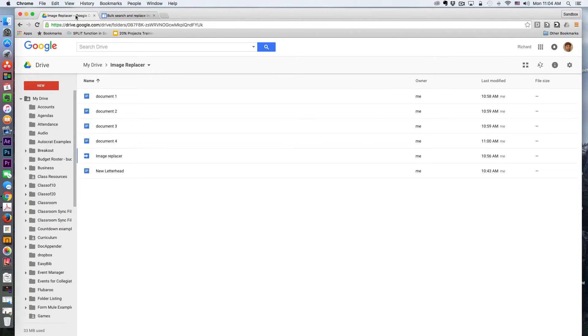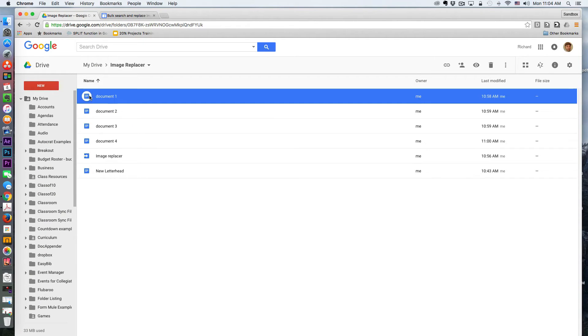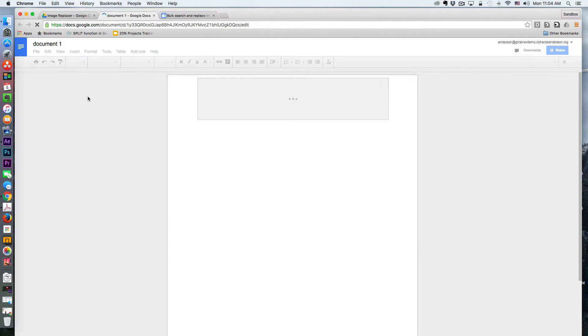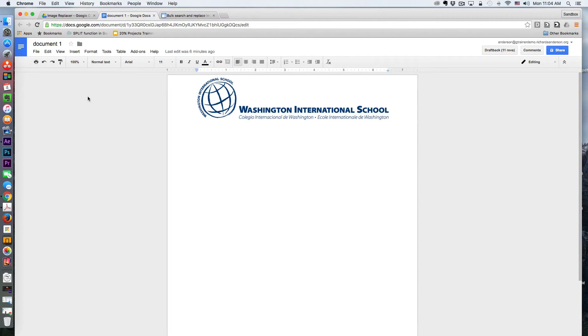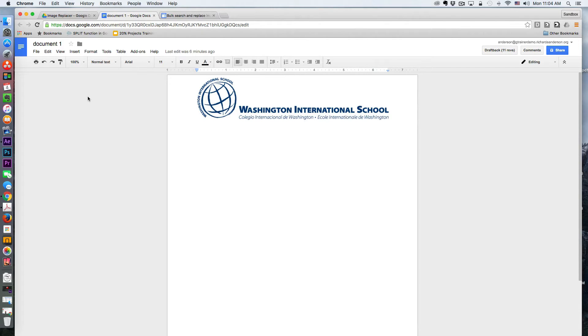So in my Google Drive, I have a folder with four documents. Again, this could be many more documents. I'm not sure in terms of the limit with the Google Apps Script runtime how many documents you could run this script on, but I imagine it's quite a fair many of documents.